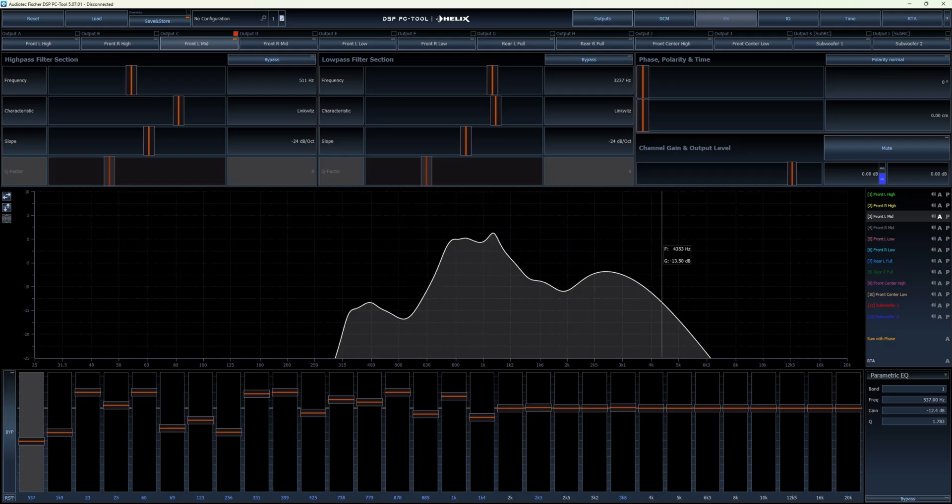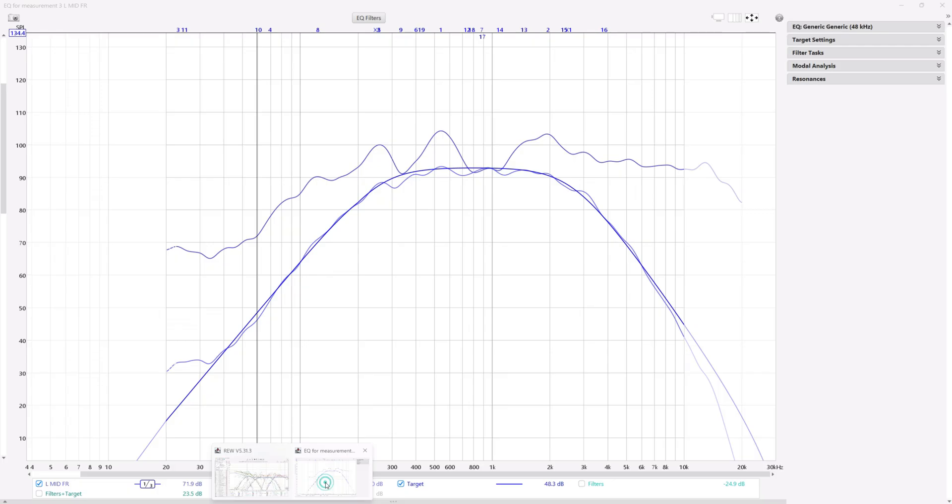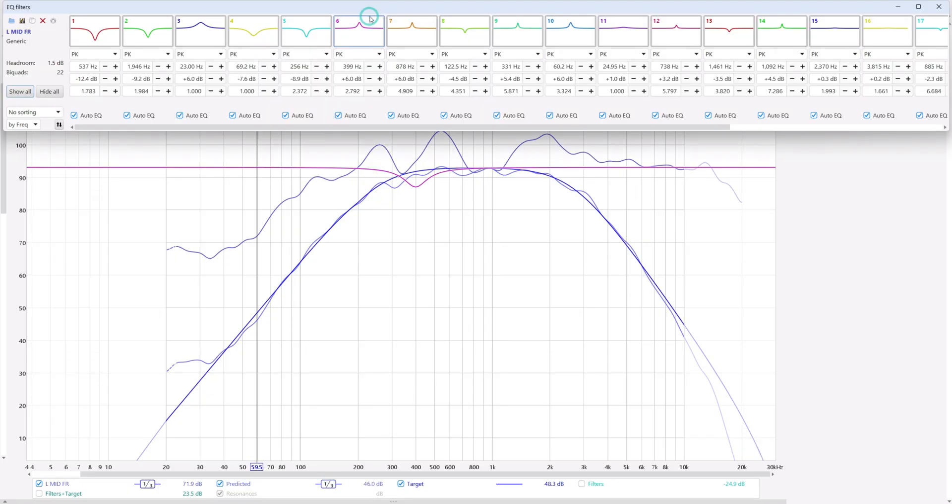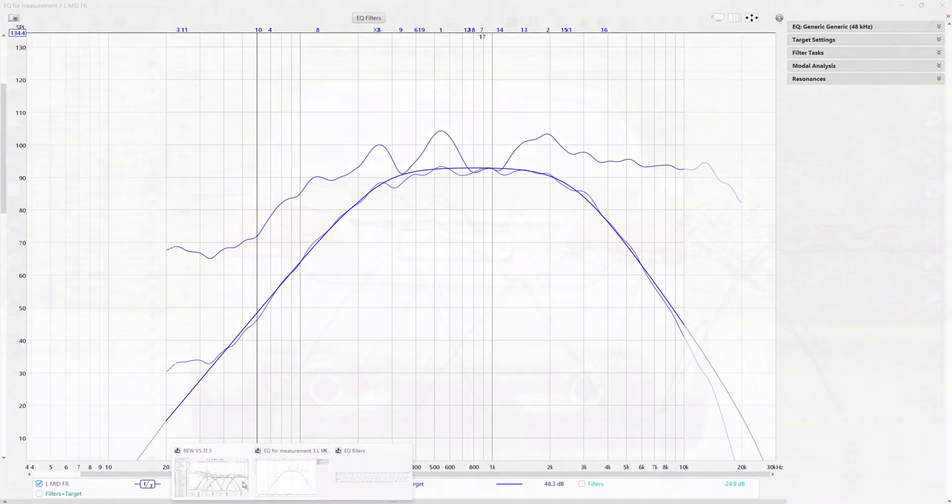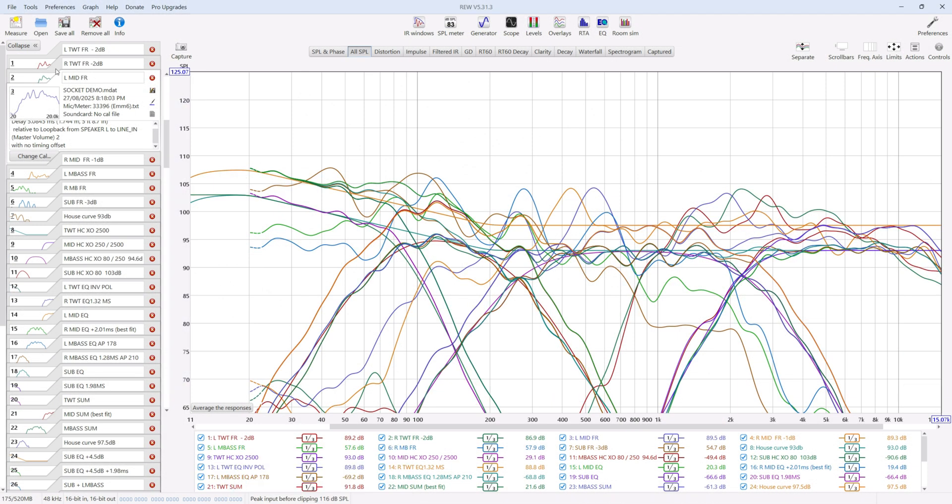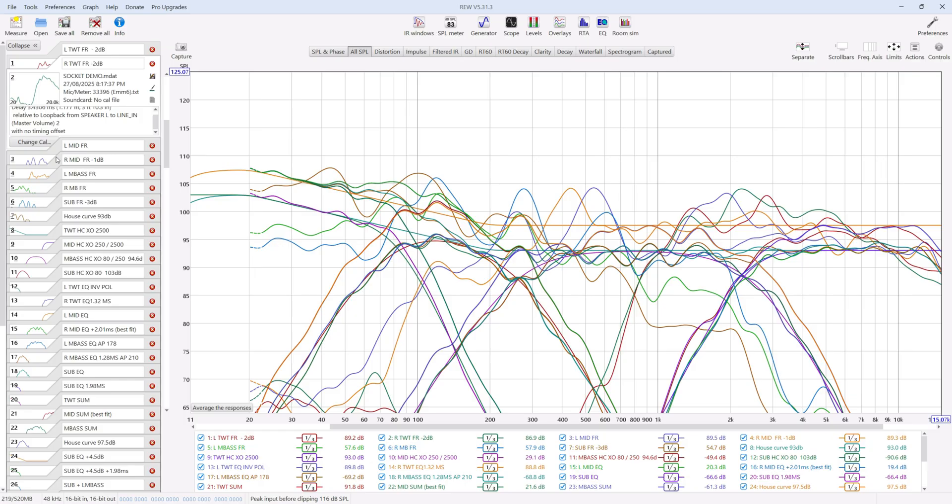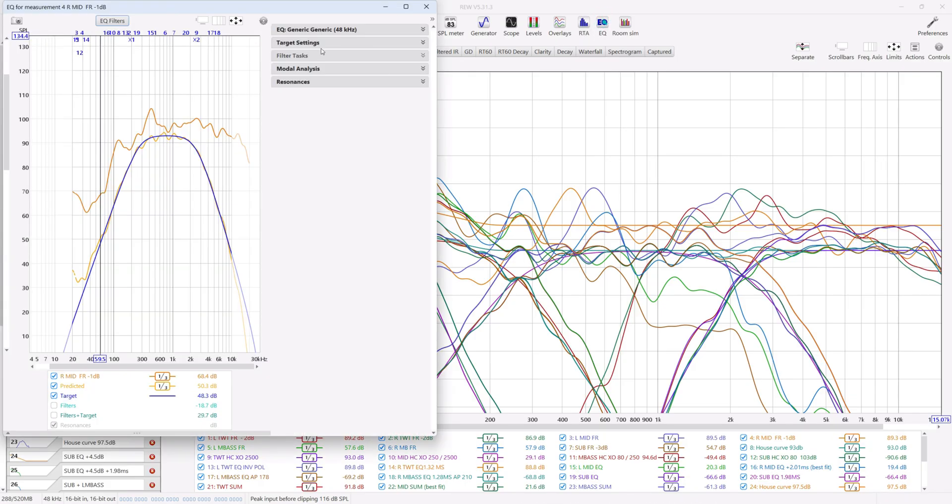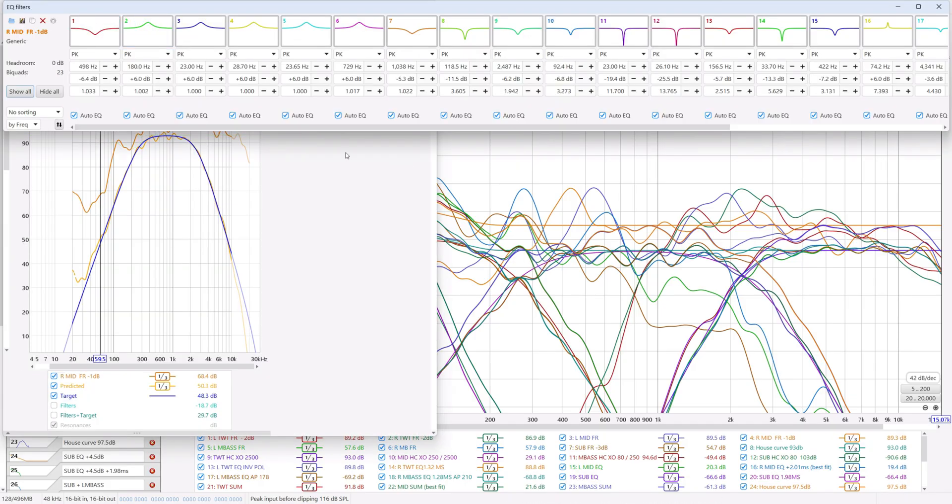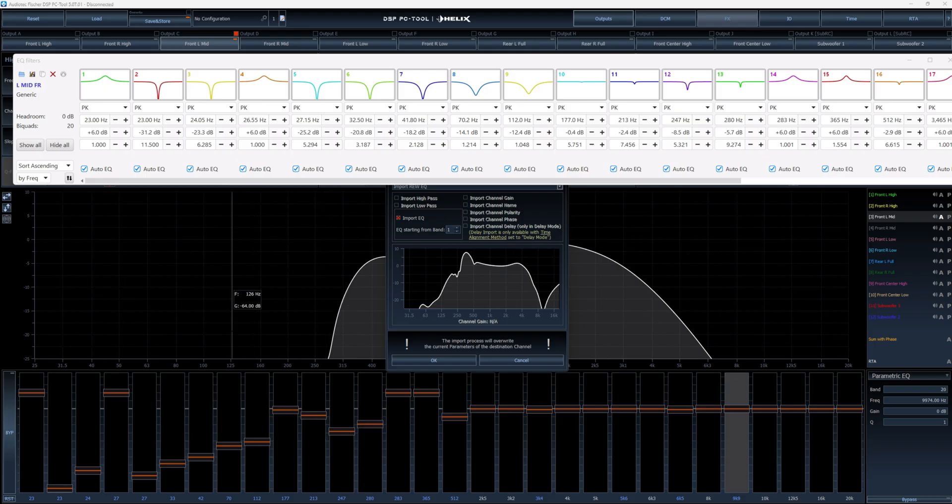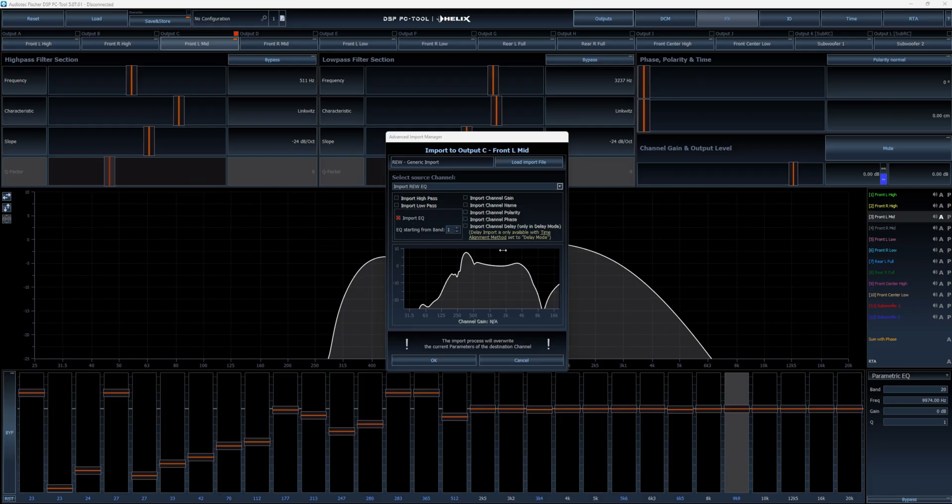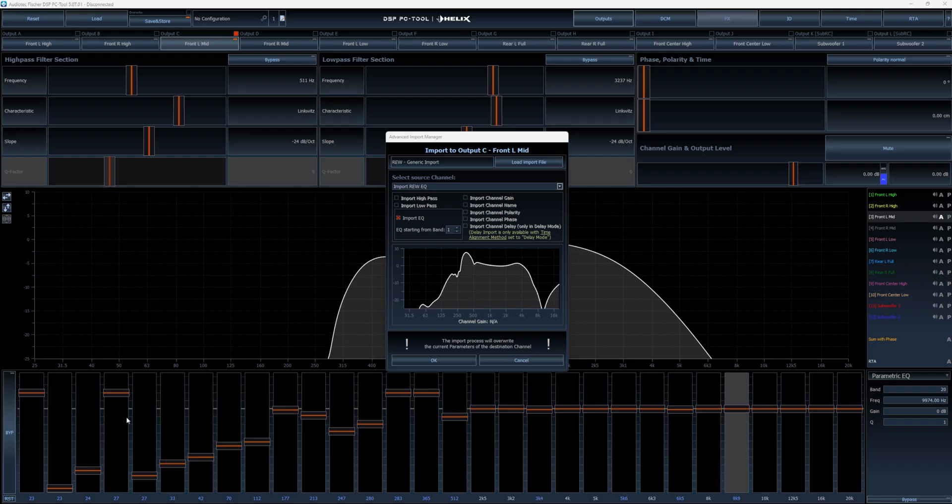So what Eduardo was asking about was, if I'm in REW and I do a bunch more measures, let's say for example, grab this set of measures for argument's sake, and I open those up and I want to transfer them over. Can I transfer them over without necessarily overriding the existing EQ settings in my channel? And unfortunately, in version 5, it clearly says down here, the import process will overwrite the current parameters of the destination channel. In other words, if I click OK, anything that is in here already will get overwritten.